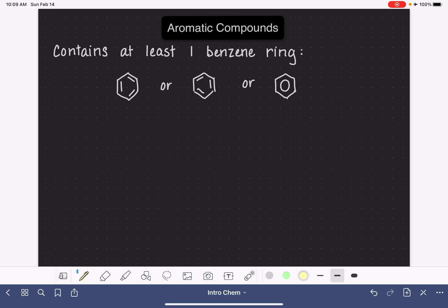Many pharmaceutical substances and natural products are aromatic compounds, meaning that they contain a benzene ring. I'm just going to draw two examples for you. The first example I'm going to draw is a molecule acetaminophen, which is the active ingredient in Tylenol. Tylenol is a pretty simple molecule. It does contain a benzene ring. So this is Tylenol.